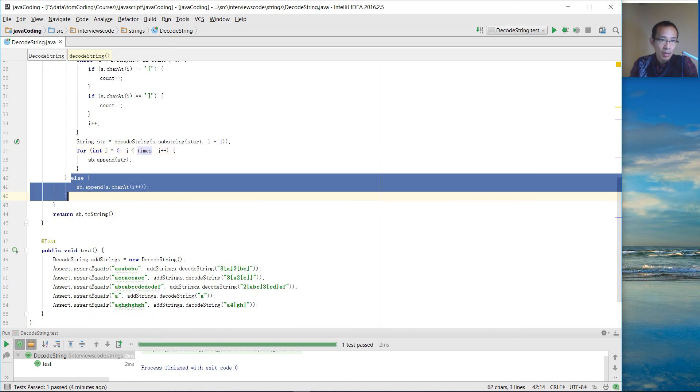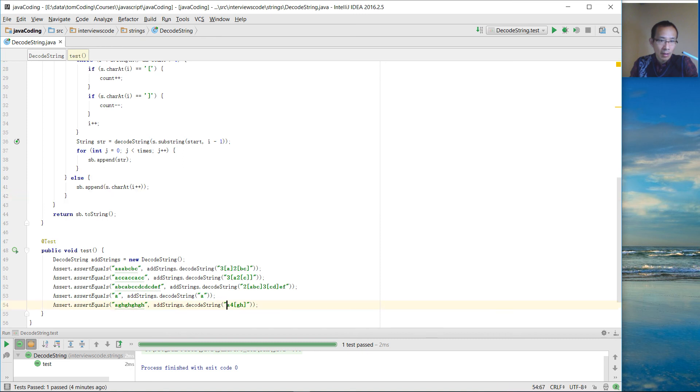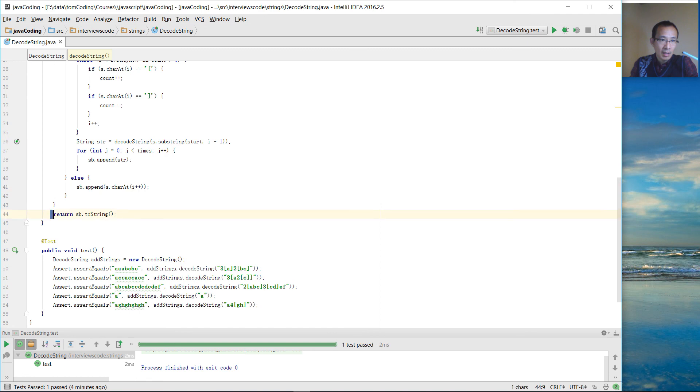This branch is going to deal with the string like this. Without any bracket, without any number, we just append that letter to this string builder. At the end, we just return the result.